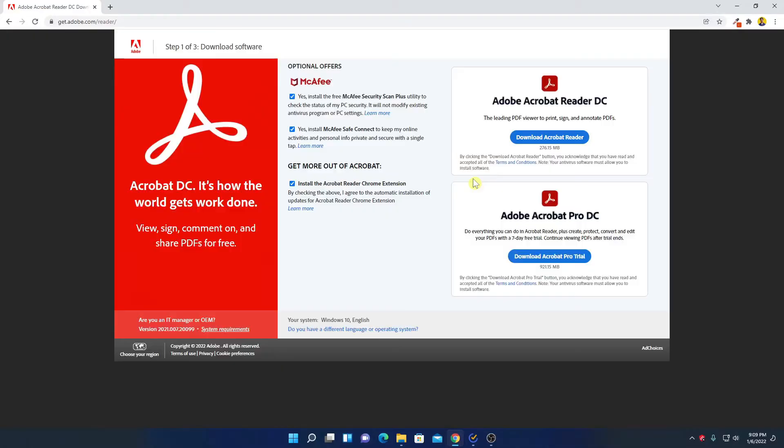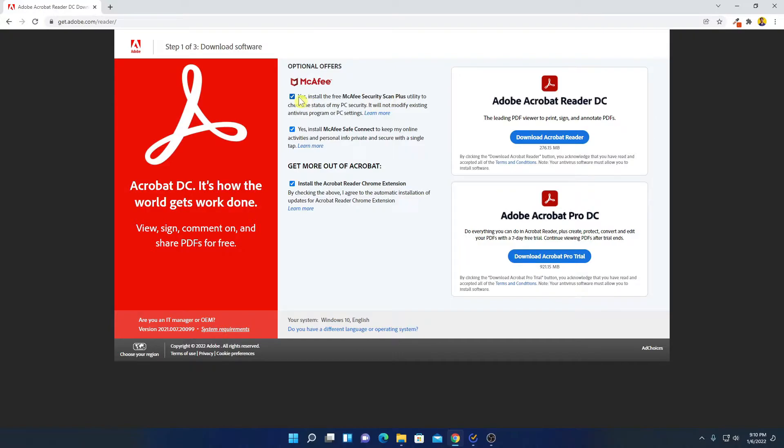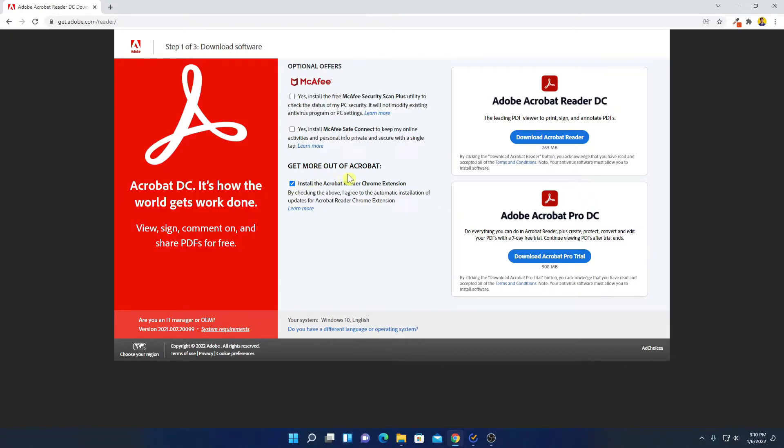Now to download, first of all, we have to check some optional offers. If you want to install MacFA Security Scan Plus, then you can check this box. If you want to install MacFA safe connection, then you can check this option. But I'm not going to install any of this. So I'll uncheck this box. And here we have some other options. If you want to install Adobe Acrobat Reader Chrome extension to your Chrome browser, then you can check this box. So let me keep it checked.